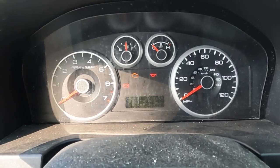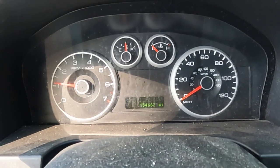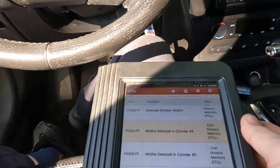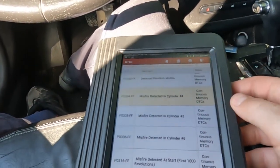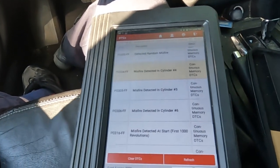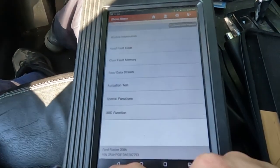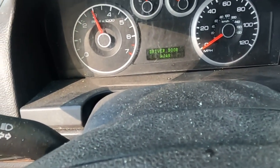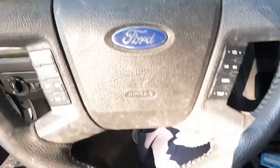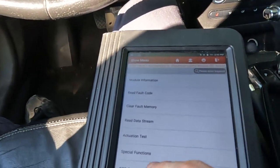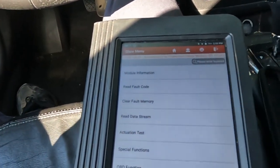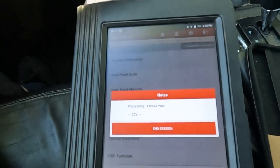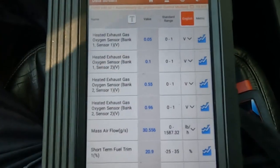All right, let's fire it up and get a listen. It's kind of rattling - you can feel the misfire. Let me get some live data and give it some throttle. You can see the RPMs are super sluggish, trying to get those RPMs up. Let's go to read data.